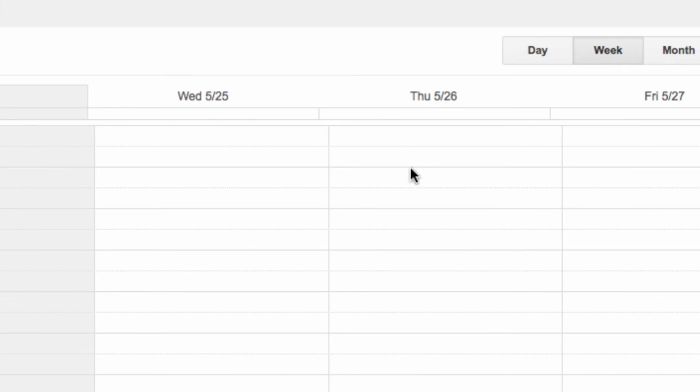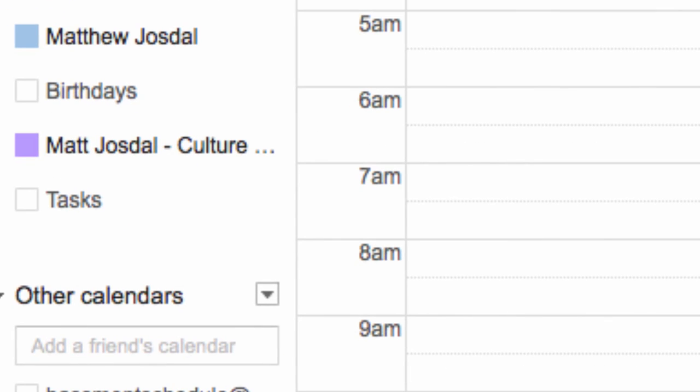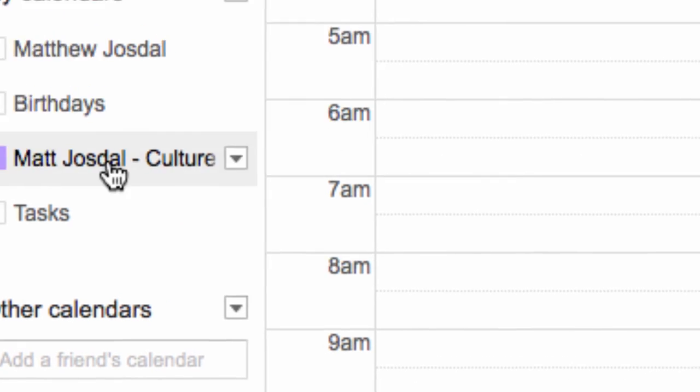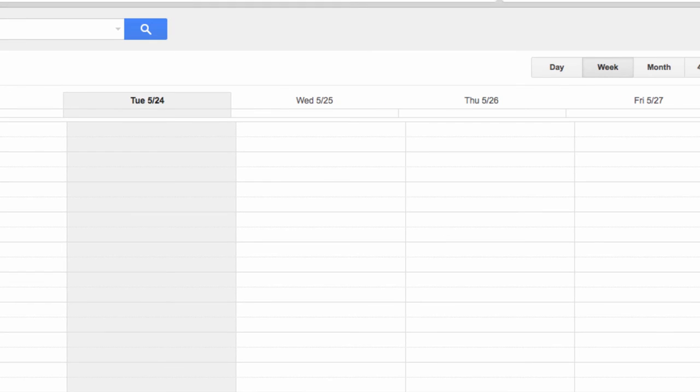You'll notice that nothing shows up in my default calendar view here, and that's because my task calendar's off at the moment. So let's go over to my Calendars here, and check this box to turn it on.